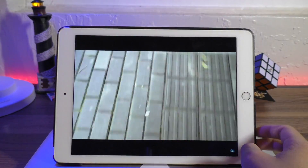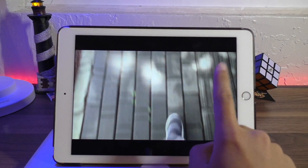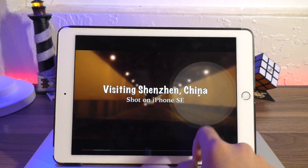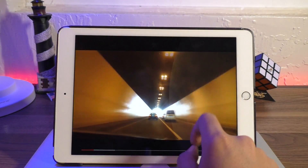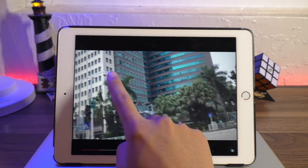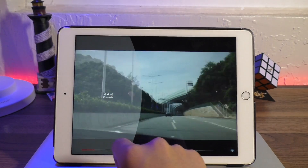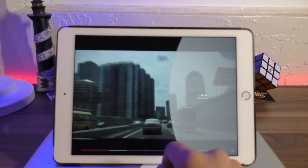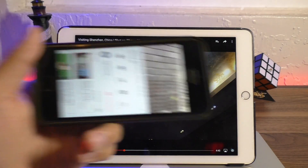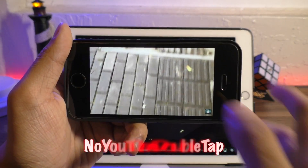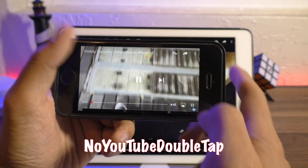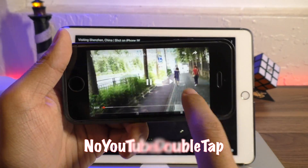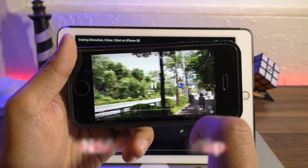As you may know, YouTube has recently added a function to their mobile application that allows users to skip in the now playing media by tapping on the screen multiple times. For some of you this can be annoying, so using the tweak called No YouTube Double Tap will disable this gesture, making video watching what it once was.